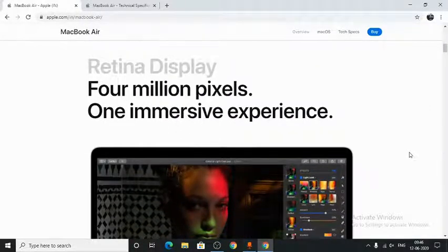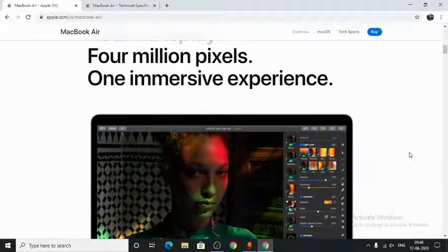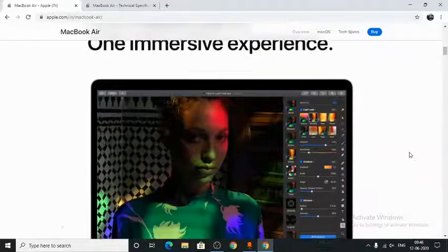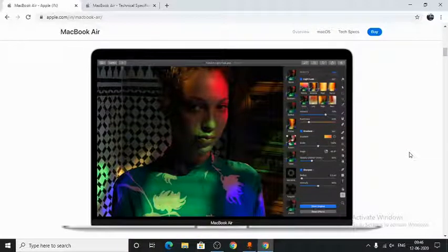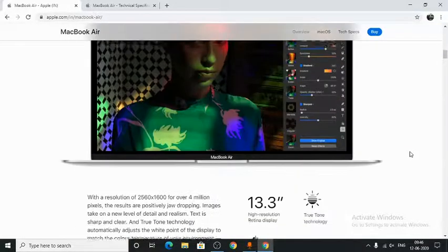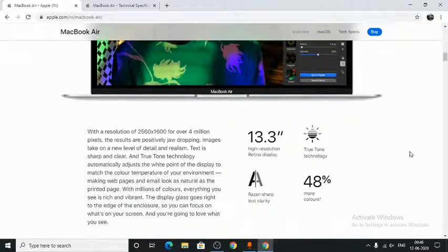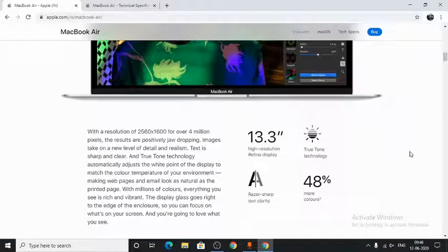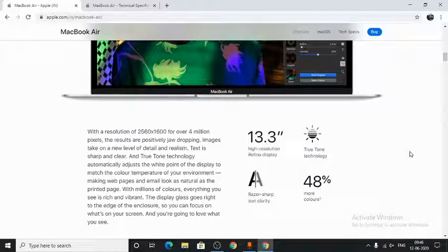The MacBook Air has a 13.3-inch high-resolution Retina display with True Tone technology. With 48% more colors, everything you see is more natural, rich, and vibrant.